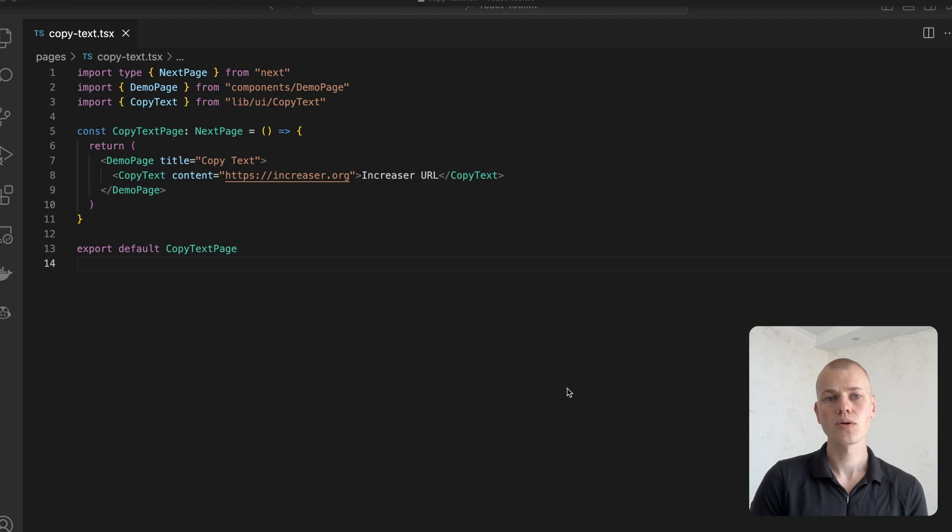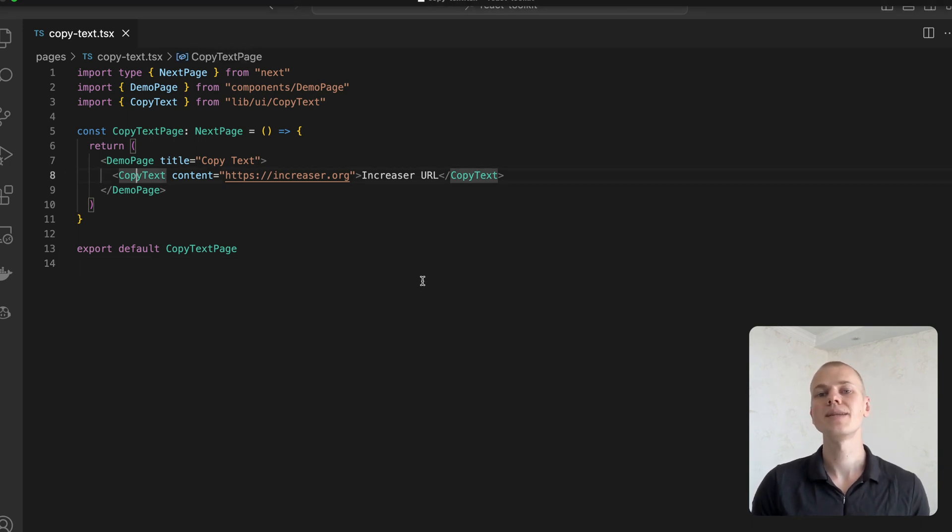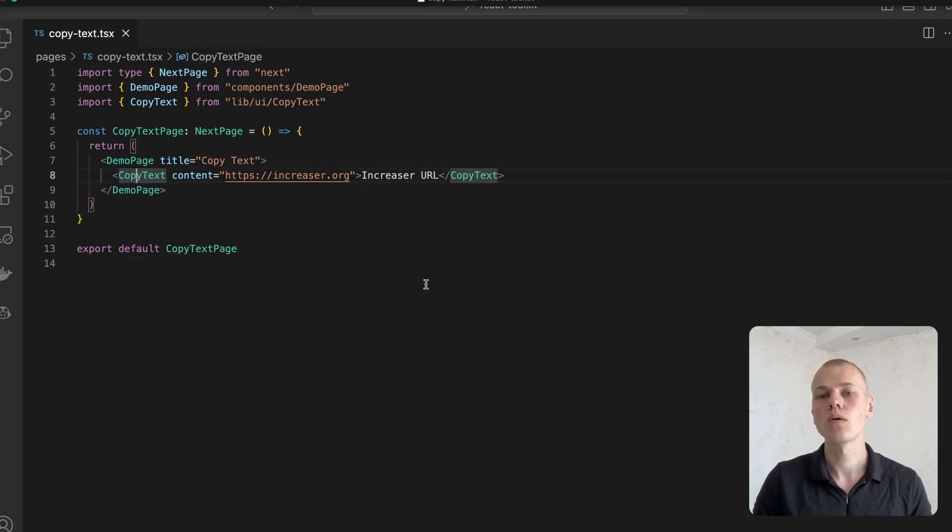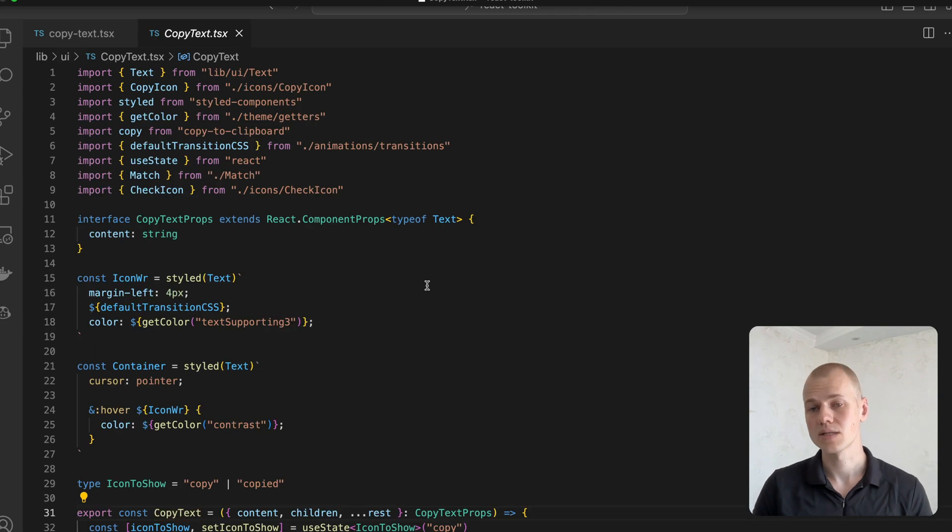The copy text component receives the same properties as the text component plus a content property that should contain the text to copy.